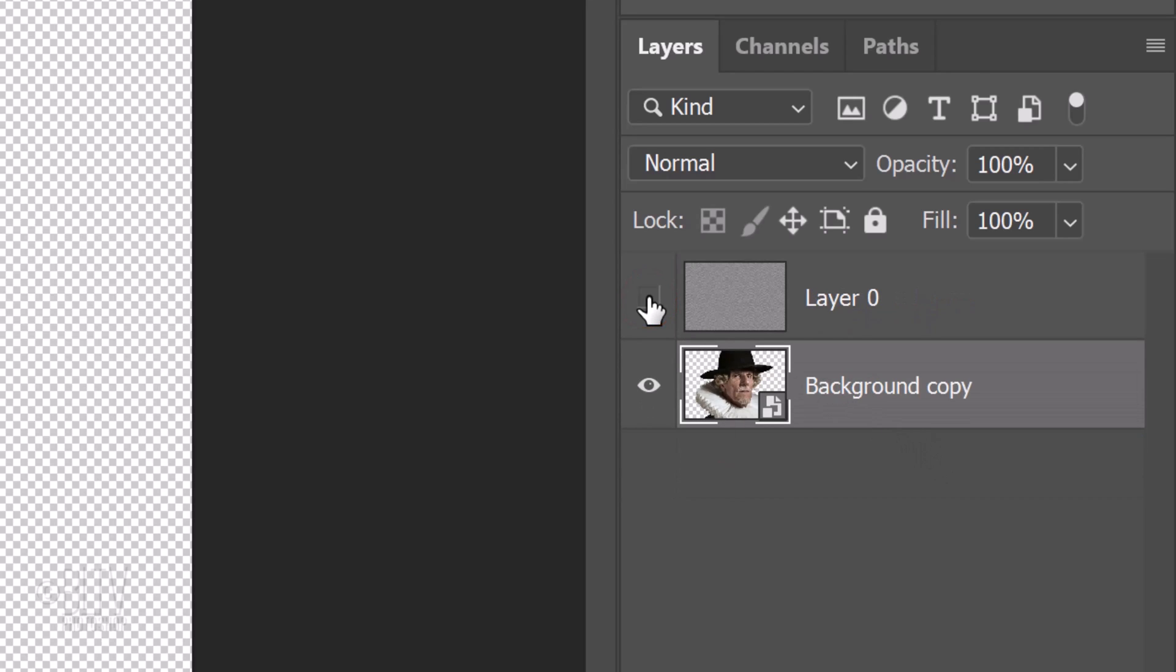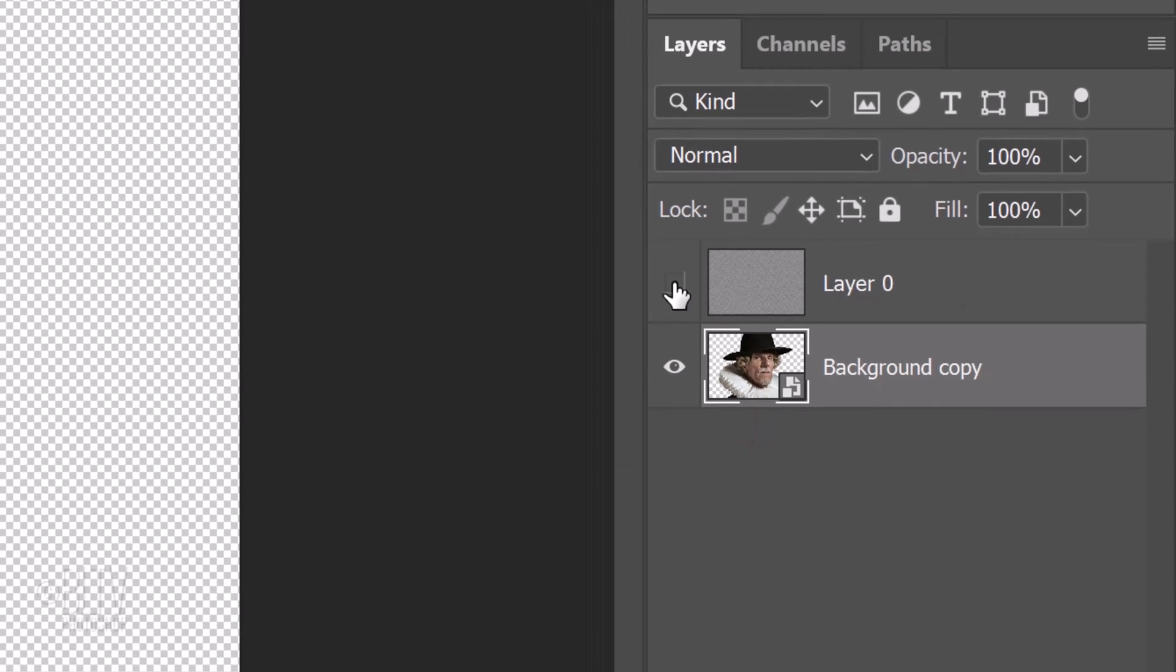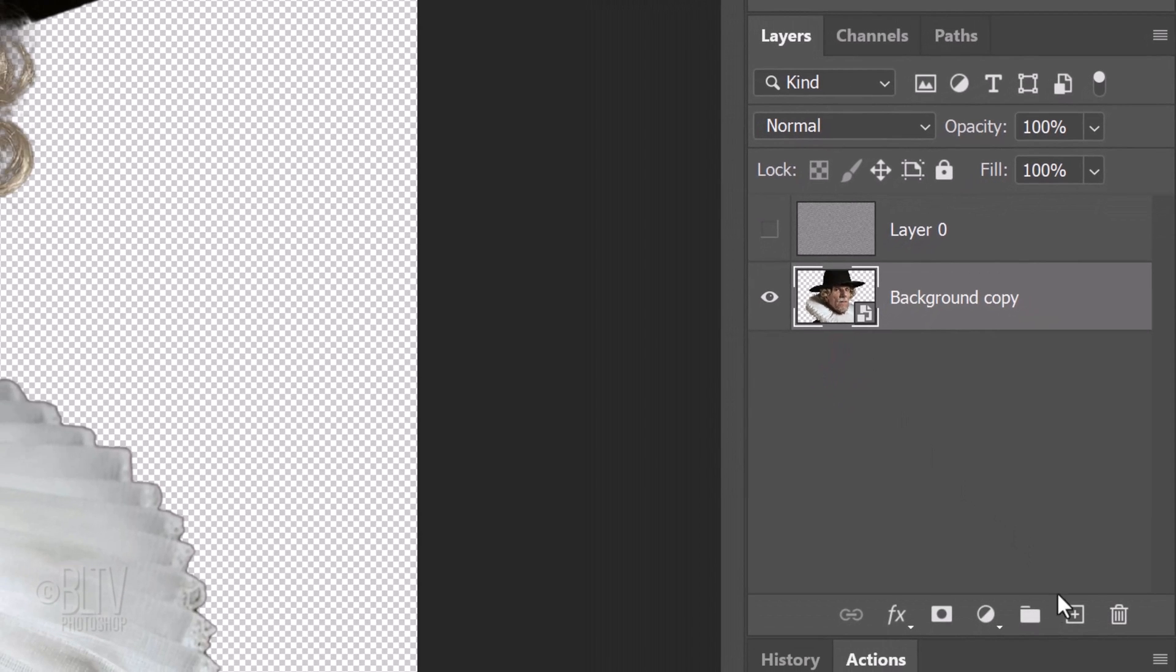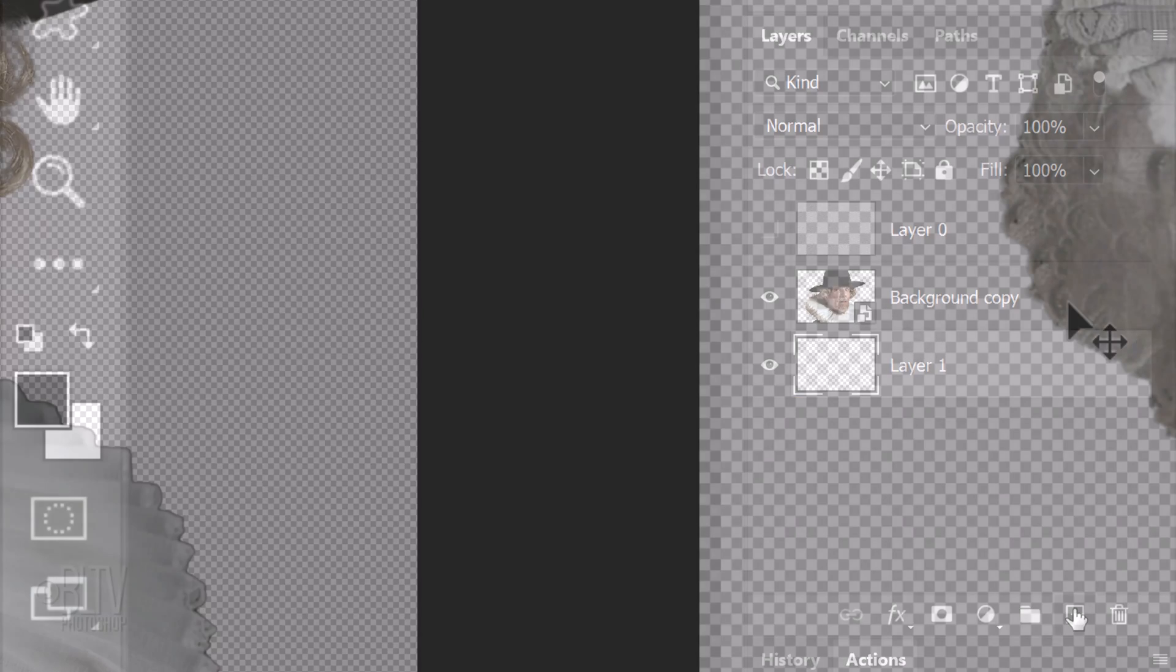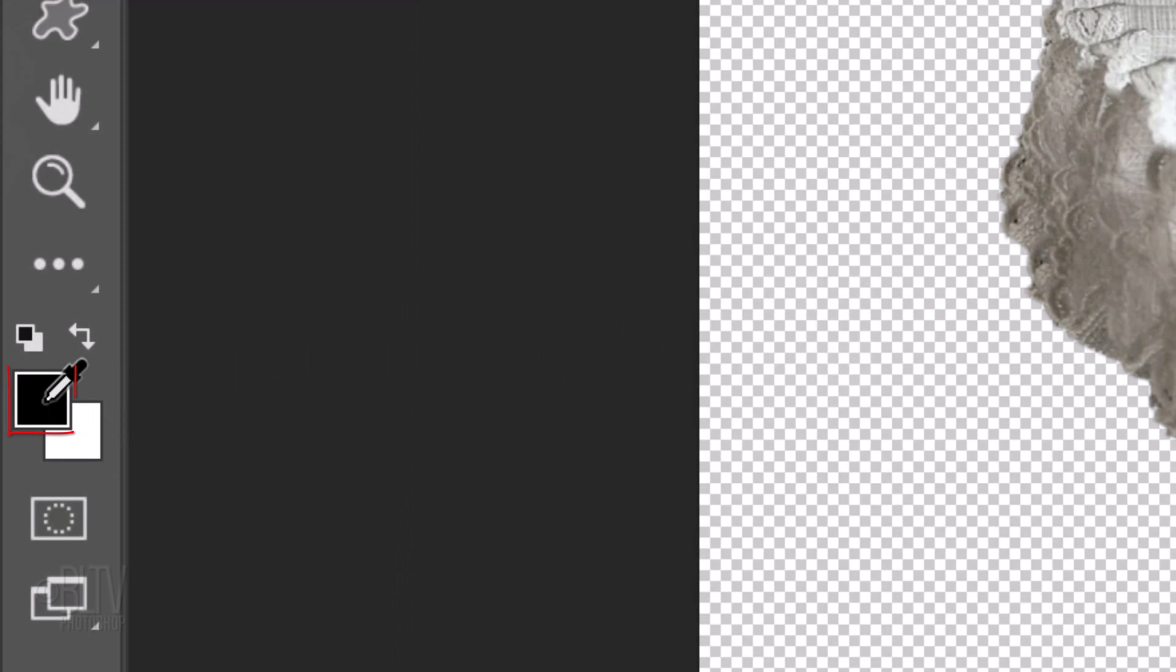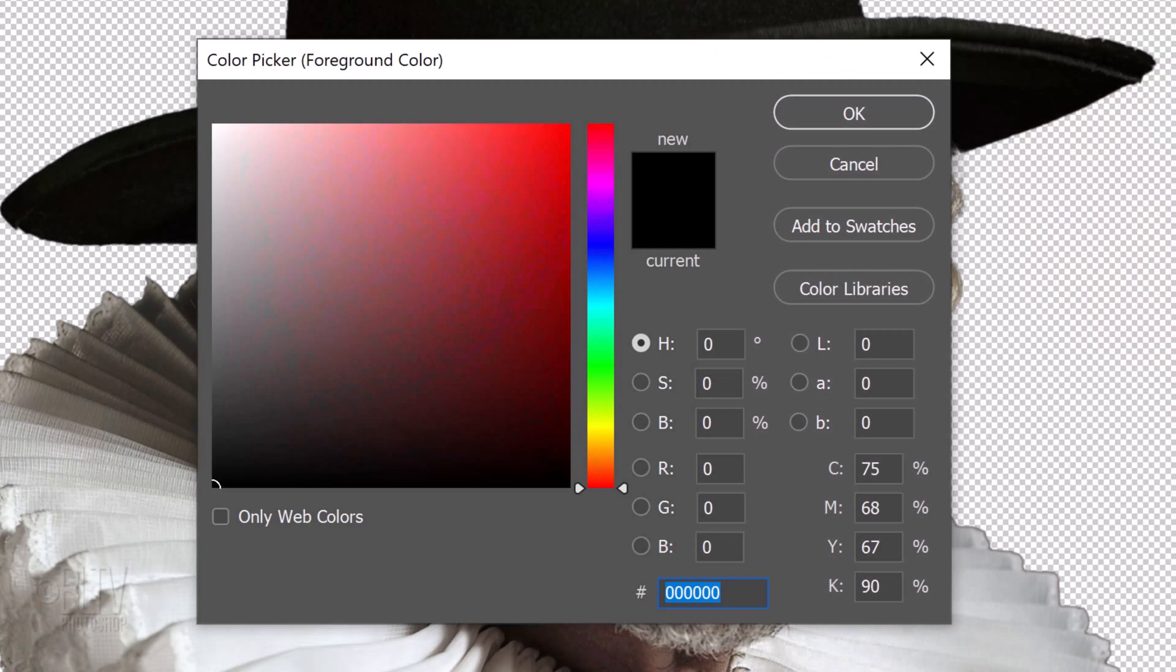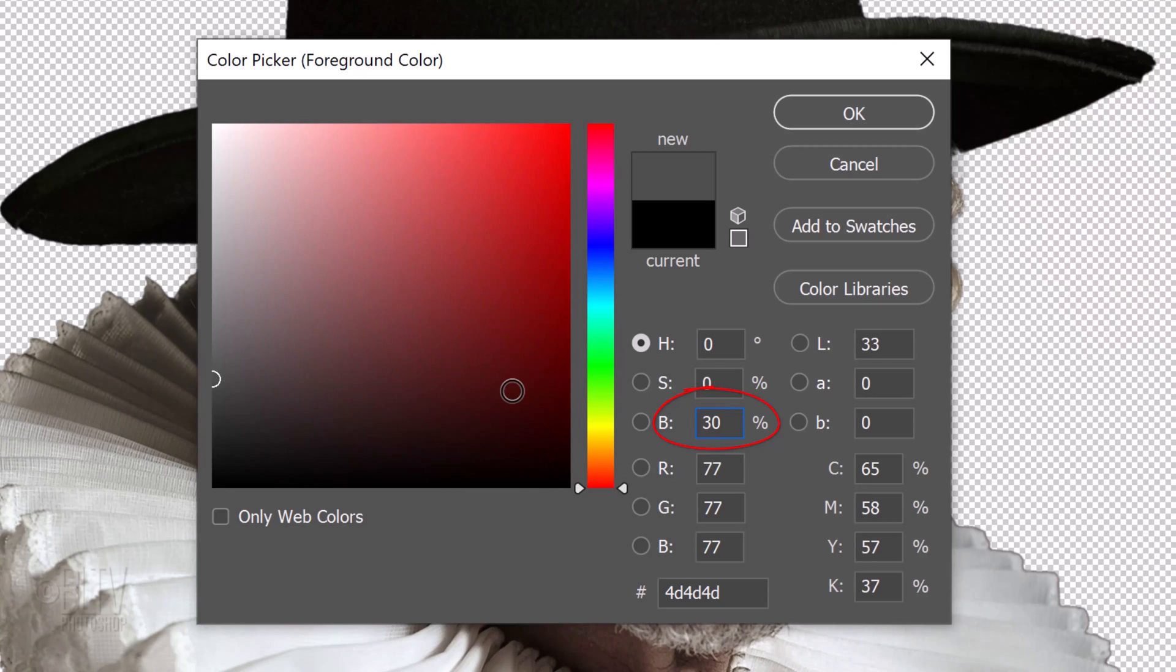We'll make a new layer below the subject by Ctrl or Cmd clicking the New Layer icon. We'll fill the empty layer with a dark gray color. Click the foreground color to open the color picker and for its brightness, type in 30%. Its hexadecimal code is 4D 3 times.